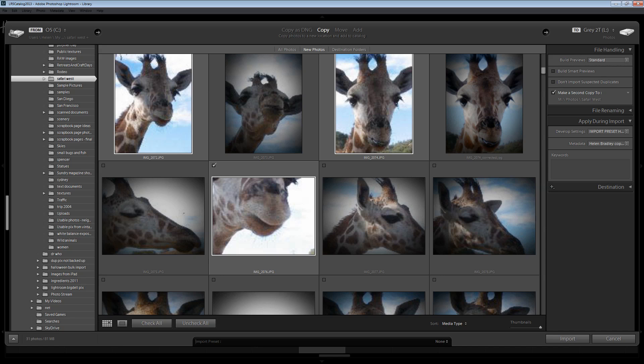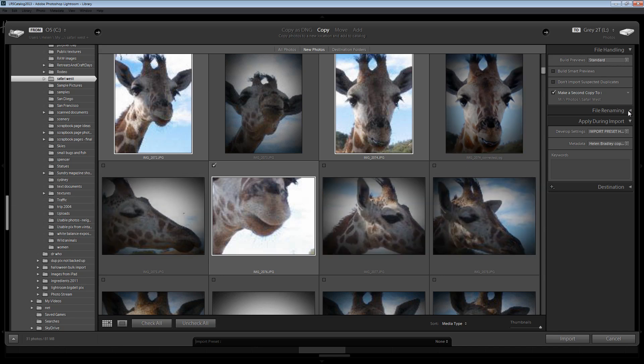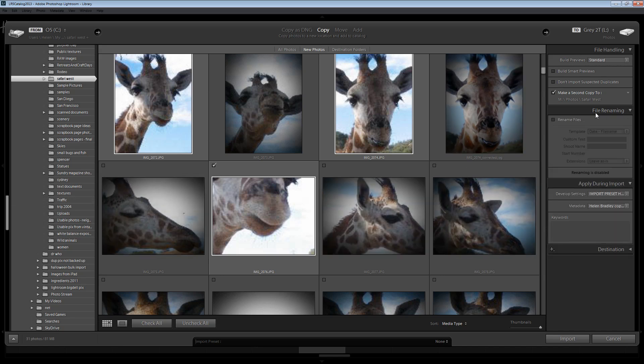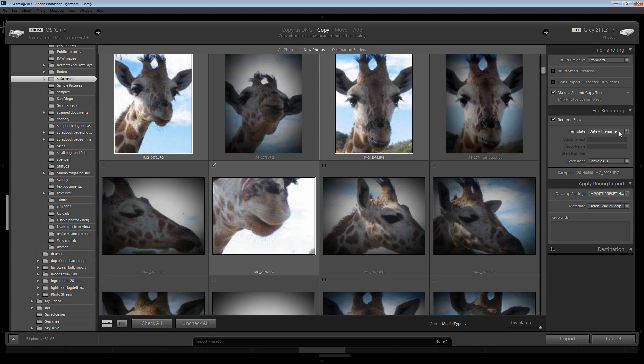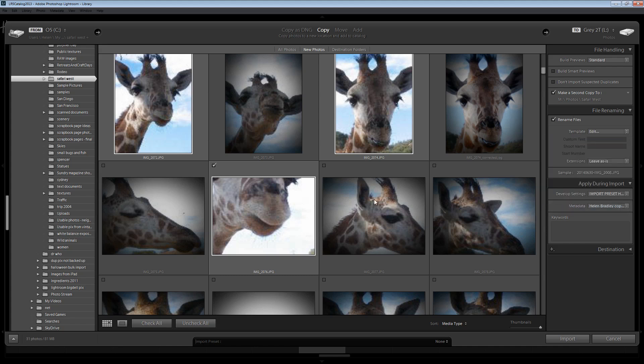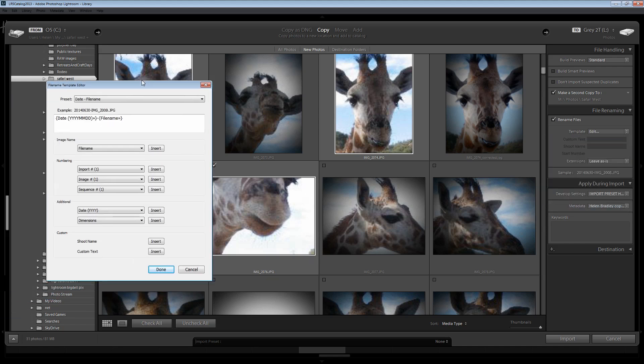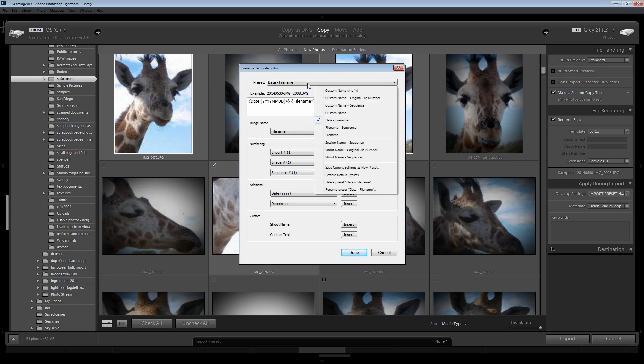If you're the kind of person who likes to rename your files you can do that on import too. In the file renaming area you can select to rename your files and then you can select a template for renaming them. Let's just go into Edit and we'll edit the currently selected template which is a date and file name template. Right now it's adding a date and the original image file name but we could create anything as a template. And there are also a number of templates just shipped with Lightroom that you can use.